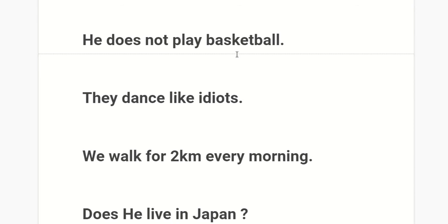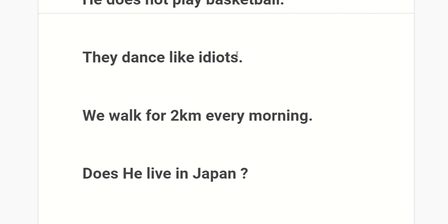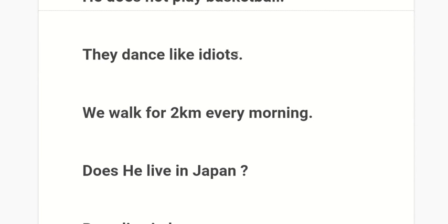They dance like idiots. We walk for two kilometers every morning. Does he live in Japan?